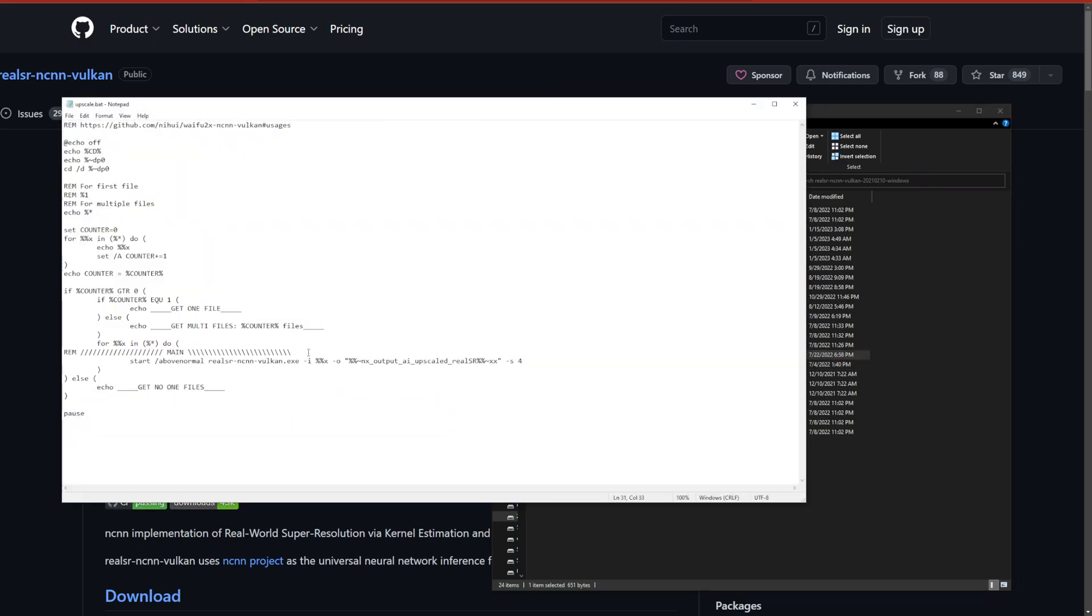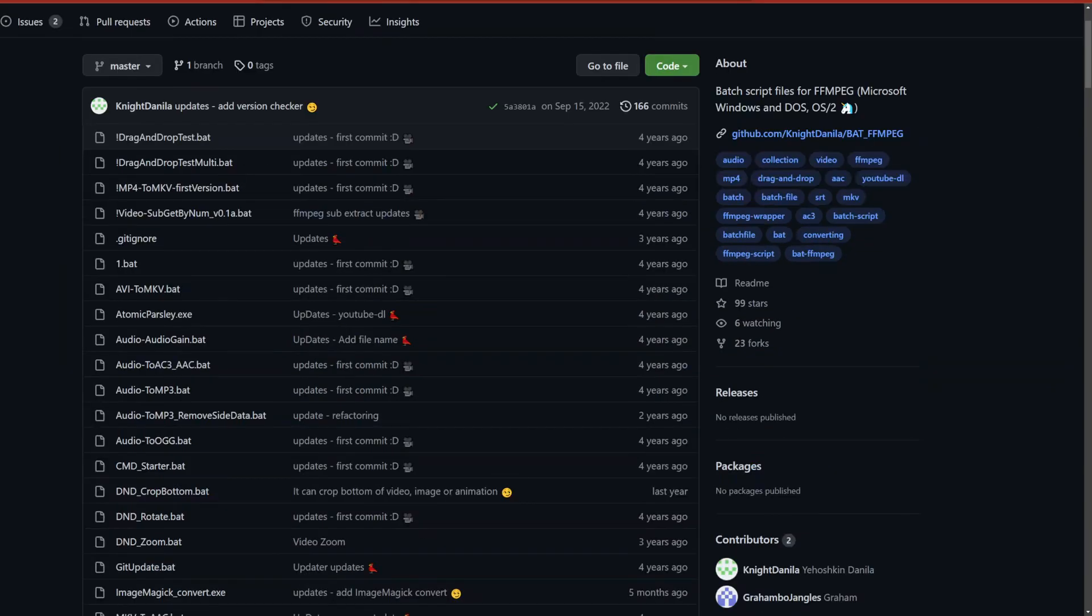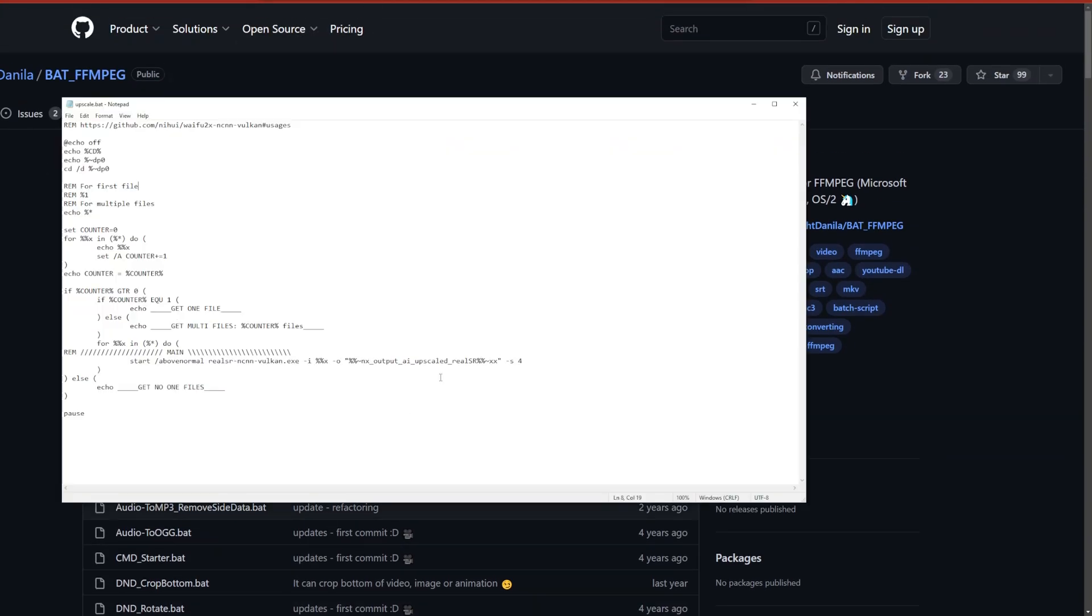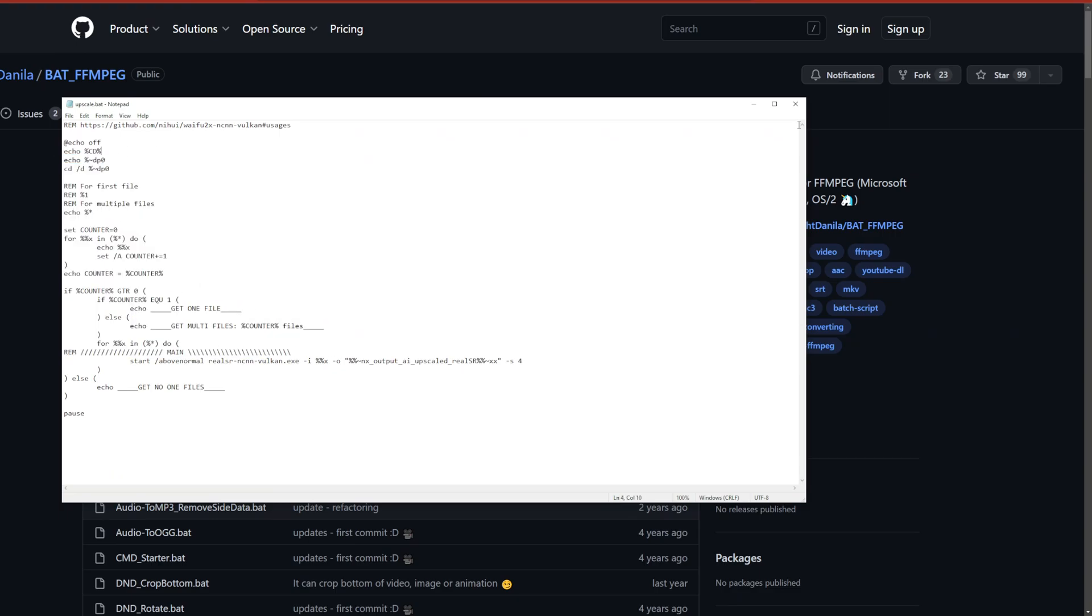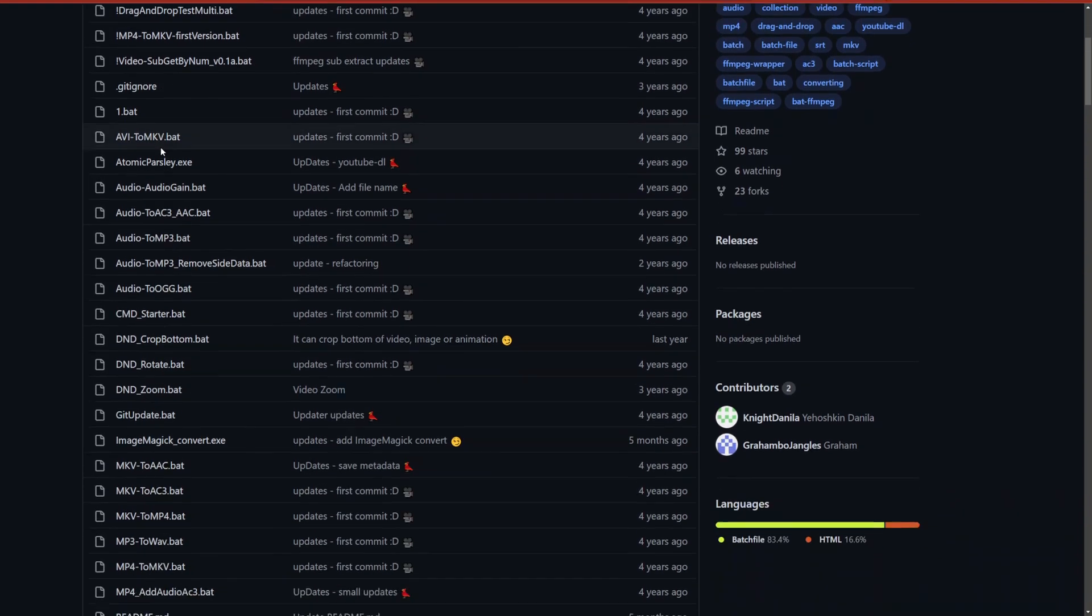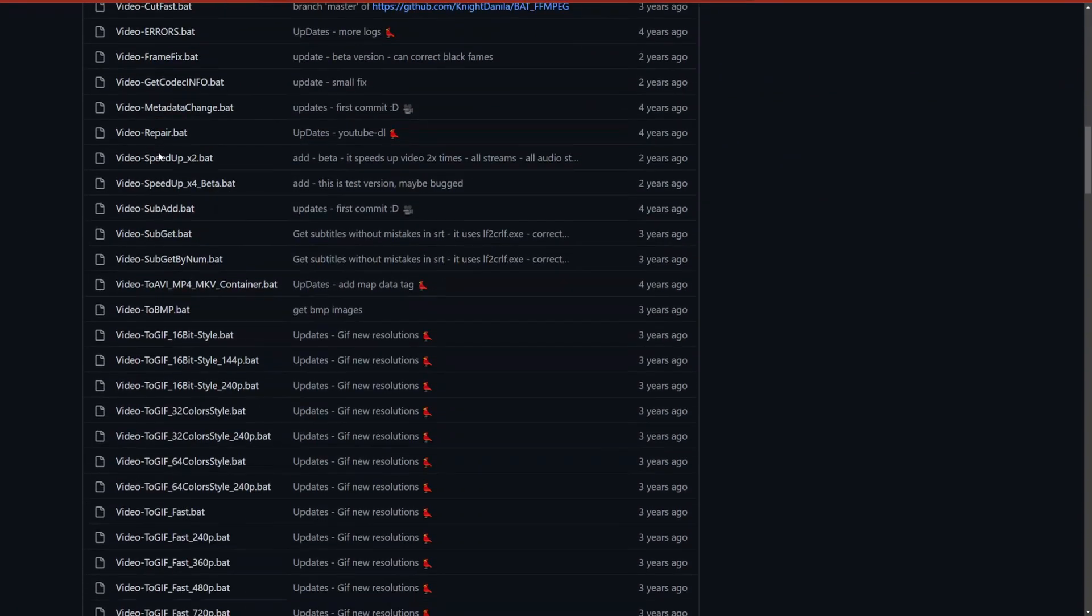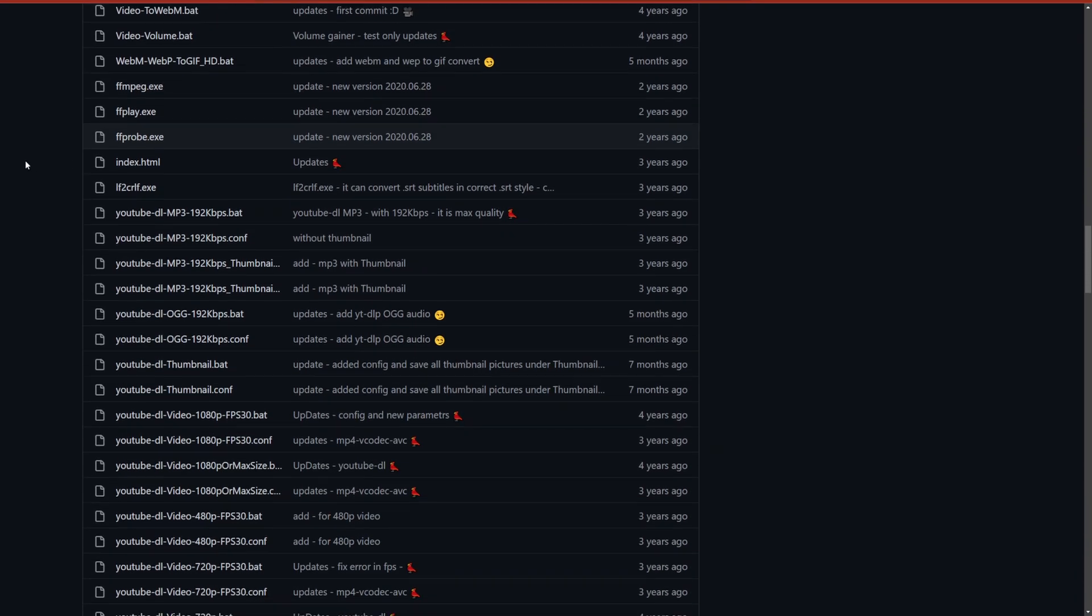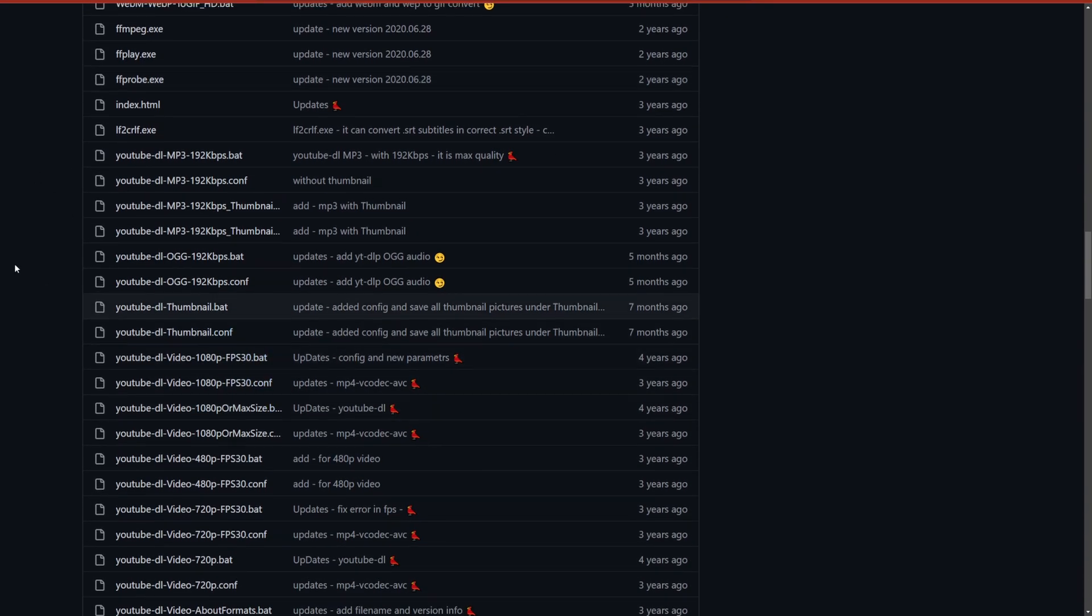I wanted to give a quick shout out to this guy. I'll put this in the description too. This is where I found the code to allow the drag and drop functionality. This guy has a bunch of useful scripts for editing video, trimming video, downloading YouTube videos, really cool stuff.